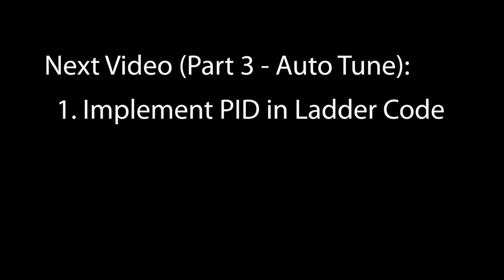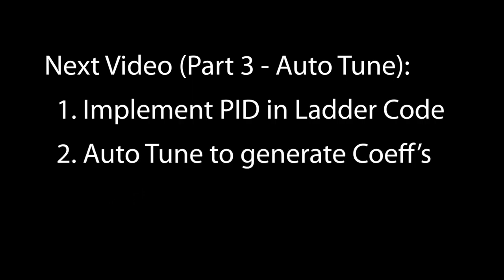In the next video, we'll use what we learned here about our hardware to implement PID in our ladder code. We'll then run Auto-Tune to generate the PID coefficients we need to automatically control the temperature inside the enclosure and then we'll run a bunch of tests on the real hardware to see how well it worked.